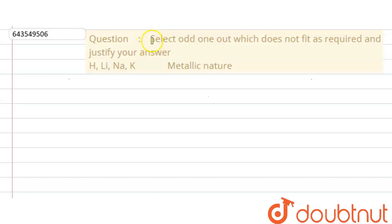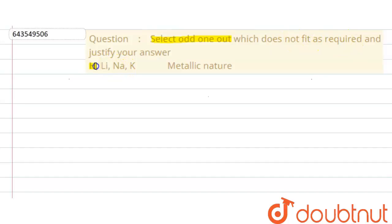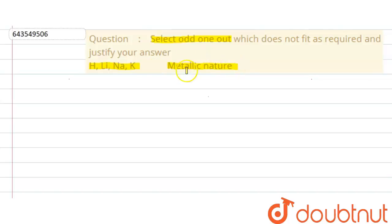The question says: select the odd one out which does not fit as required, and justify your answer. The four options are hydrogen, lithium, sodium, and potassium. We have to determine the odd one out on the basis of metallic nature.